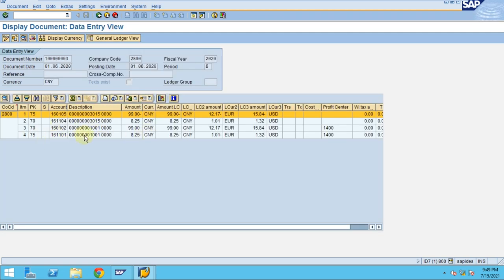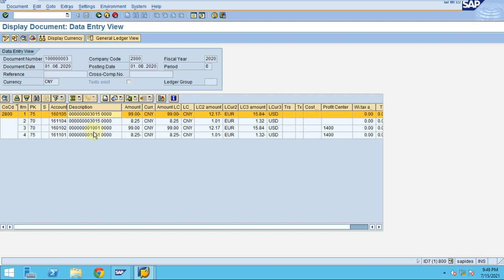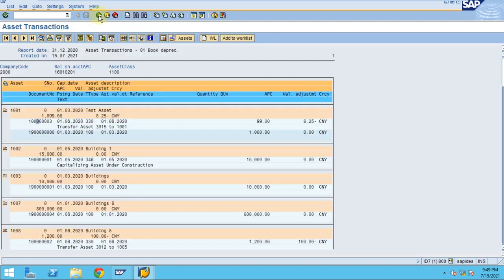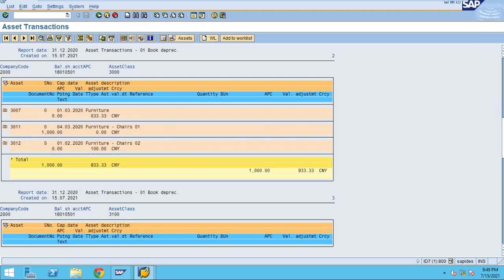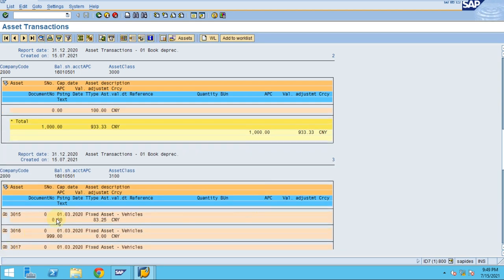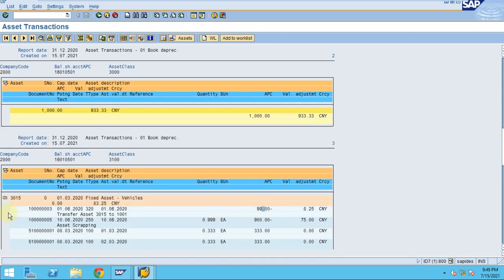Here you can see the cost and the accumulated depreciation. This is an asset transfer from asset 3015 to asset 1001. Going back, you can see asset 3015 here, and the asset transfer from one to another is shown — the value is minused out. This is the same document we are viewing.